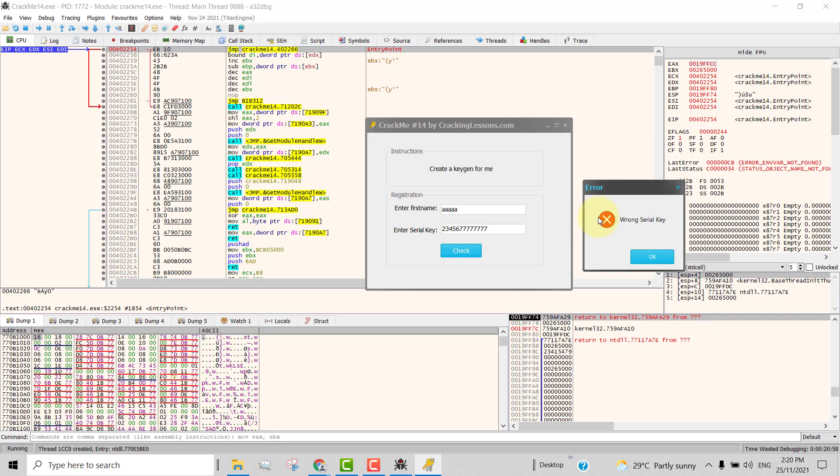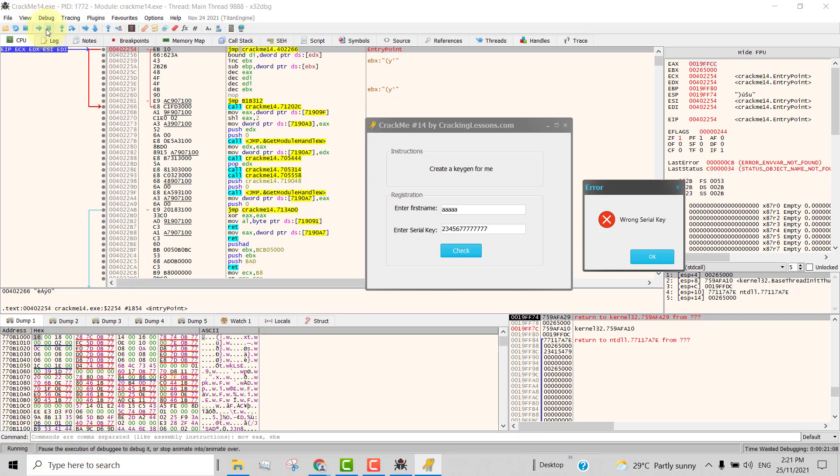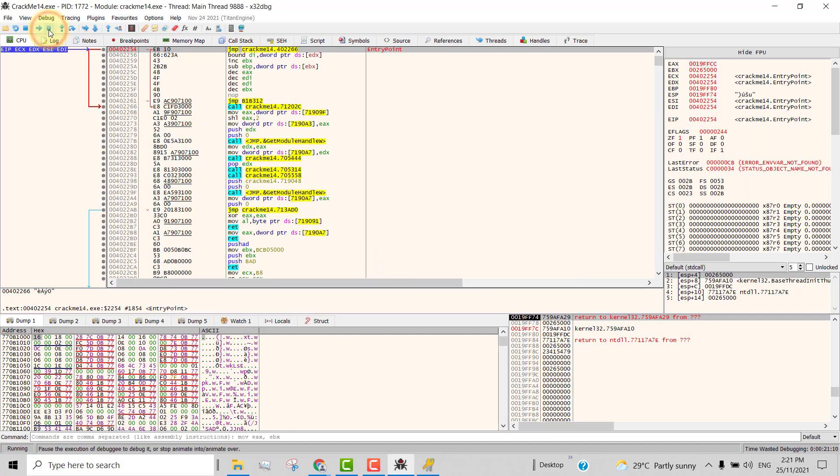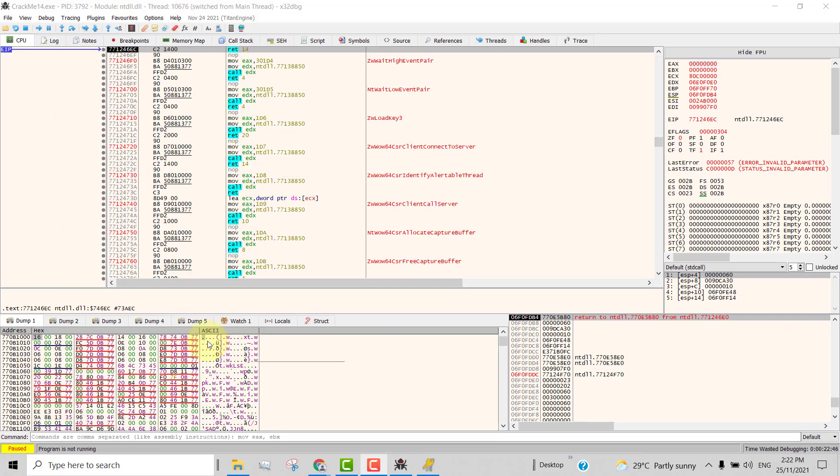So to do a call stack method, we have to pause this debugger. At the moment in the bottom left corner, you can see that it is running. So to pause it, just click on this pause button and then wait for it to pause. Now that the debugger is paused,